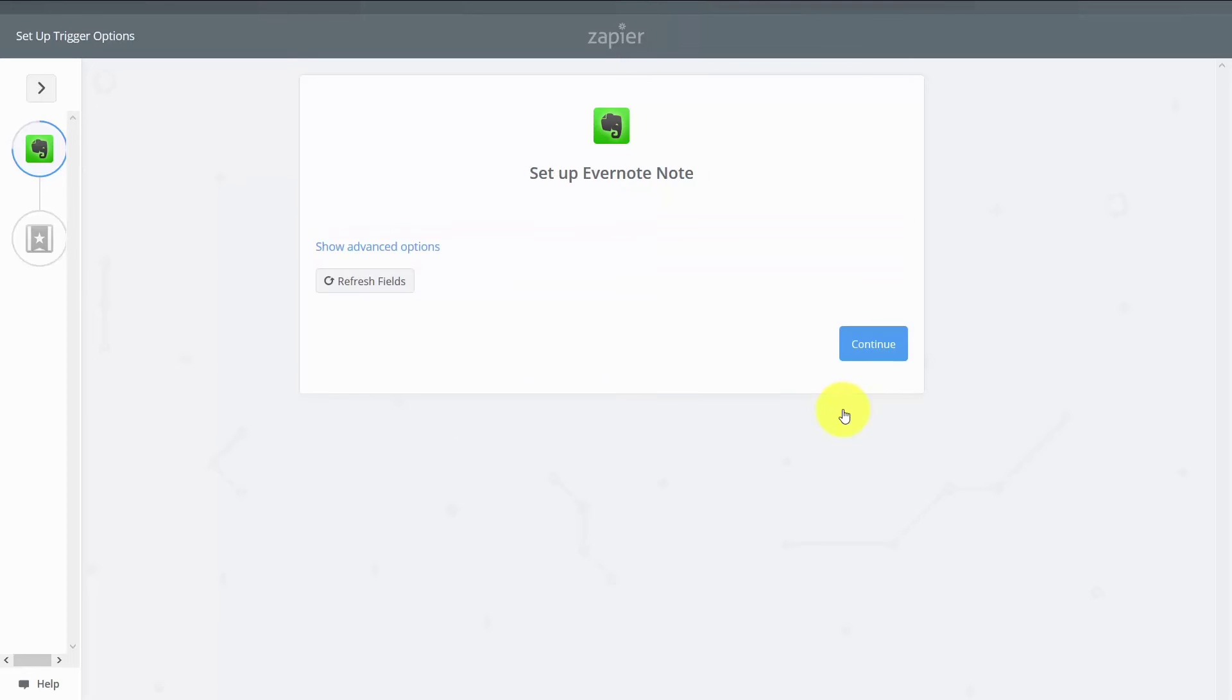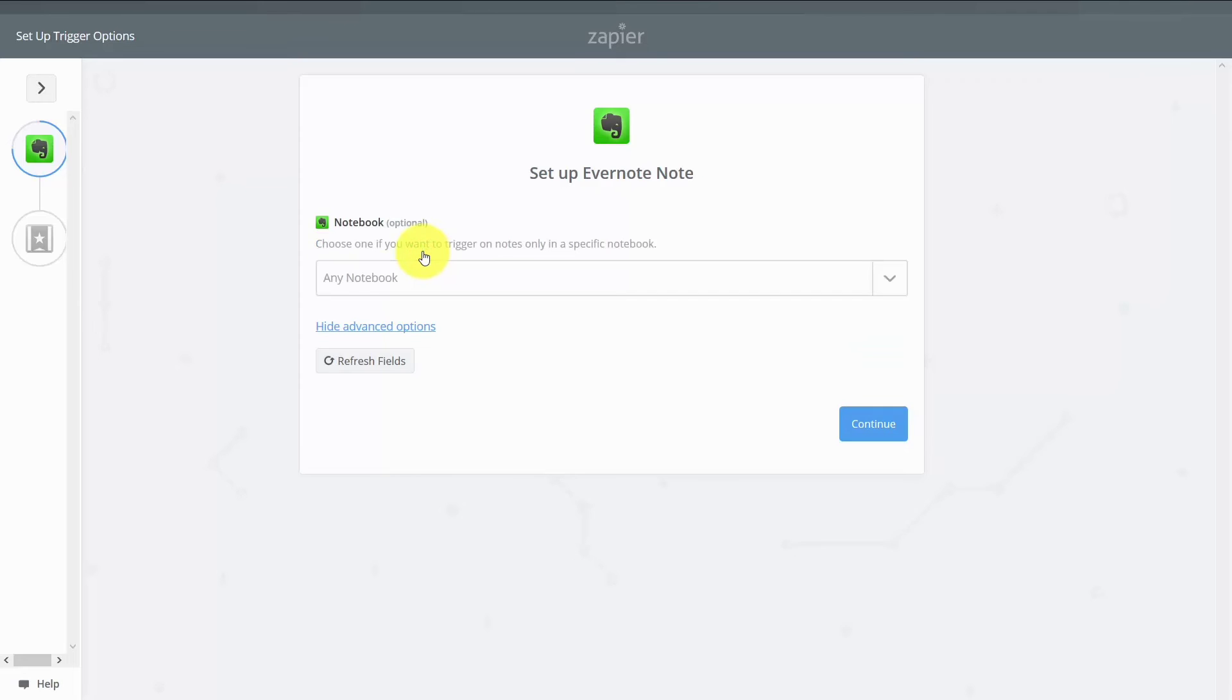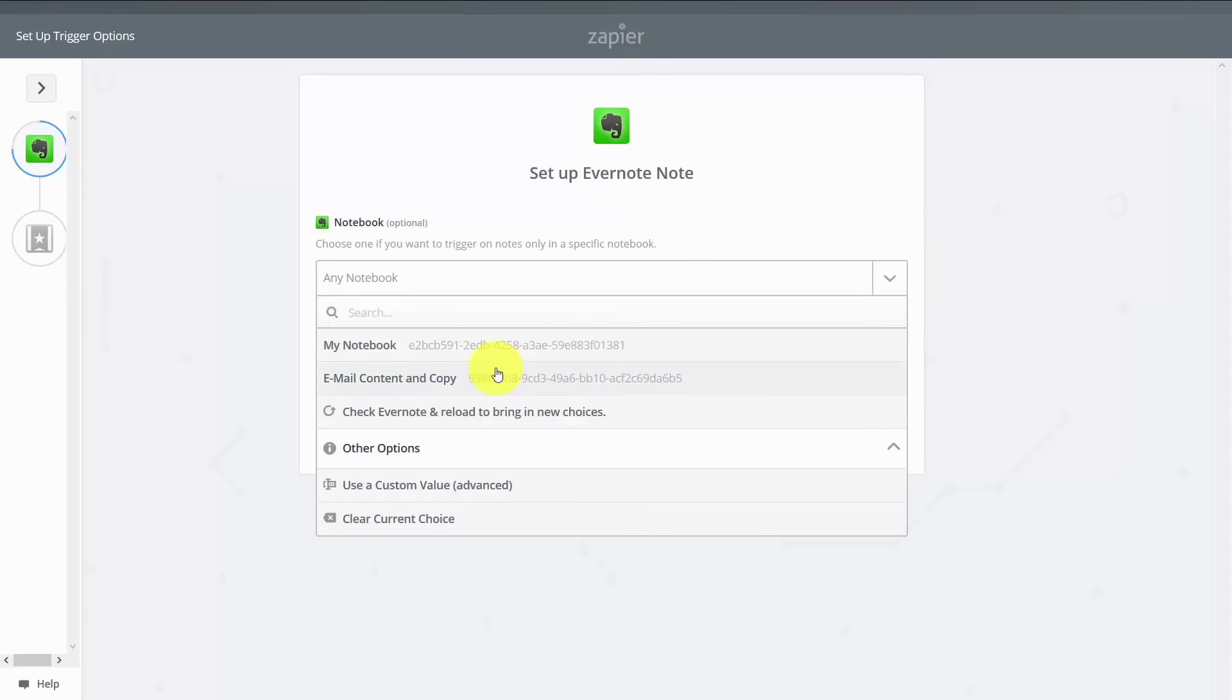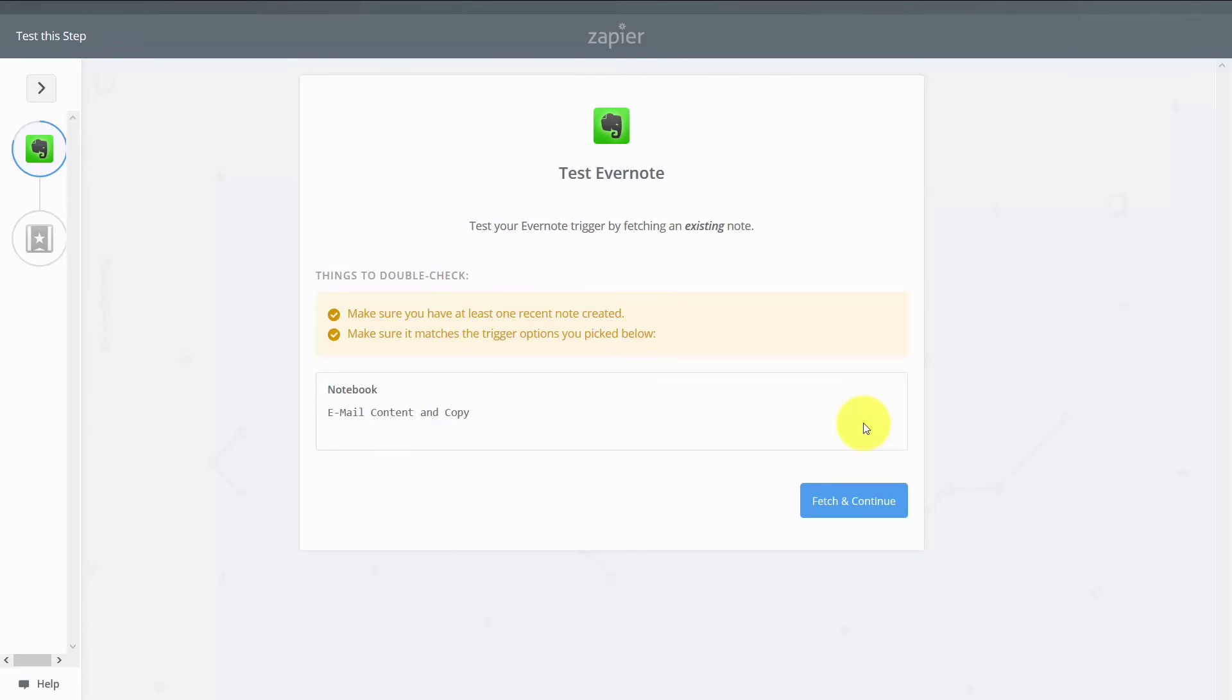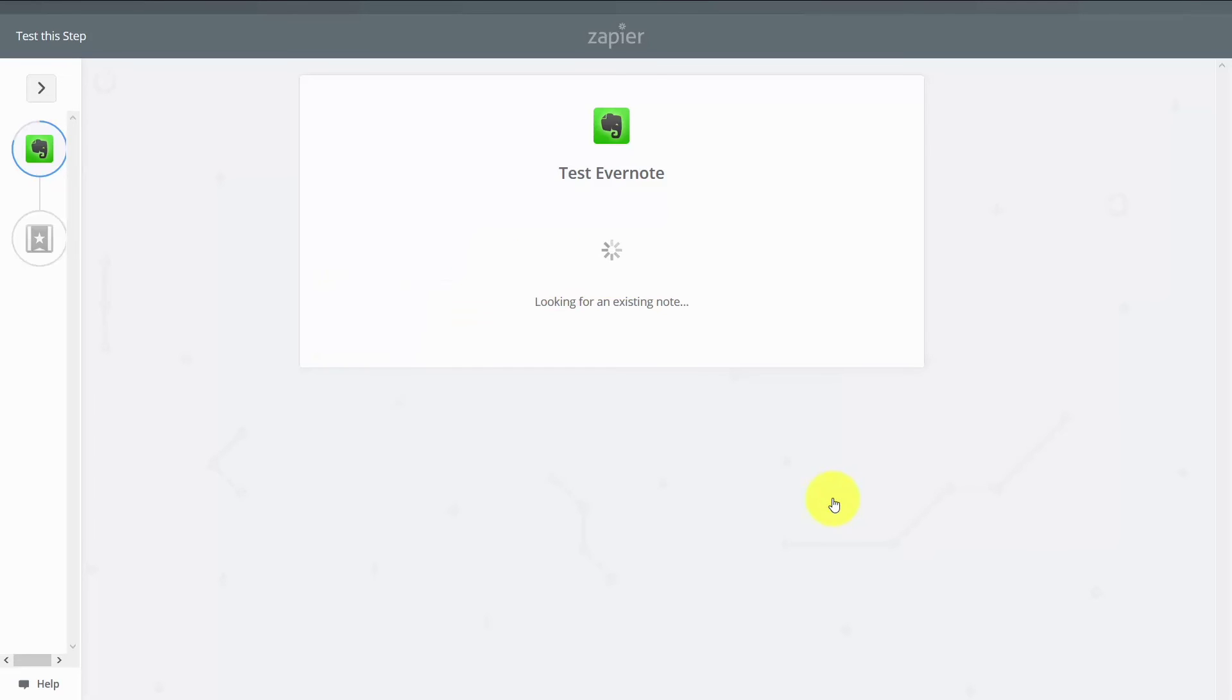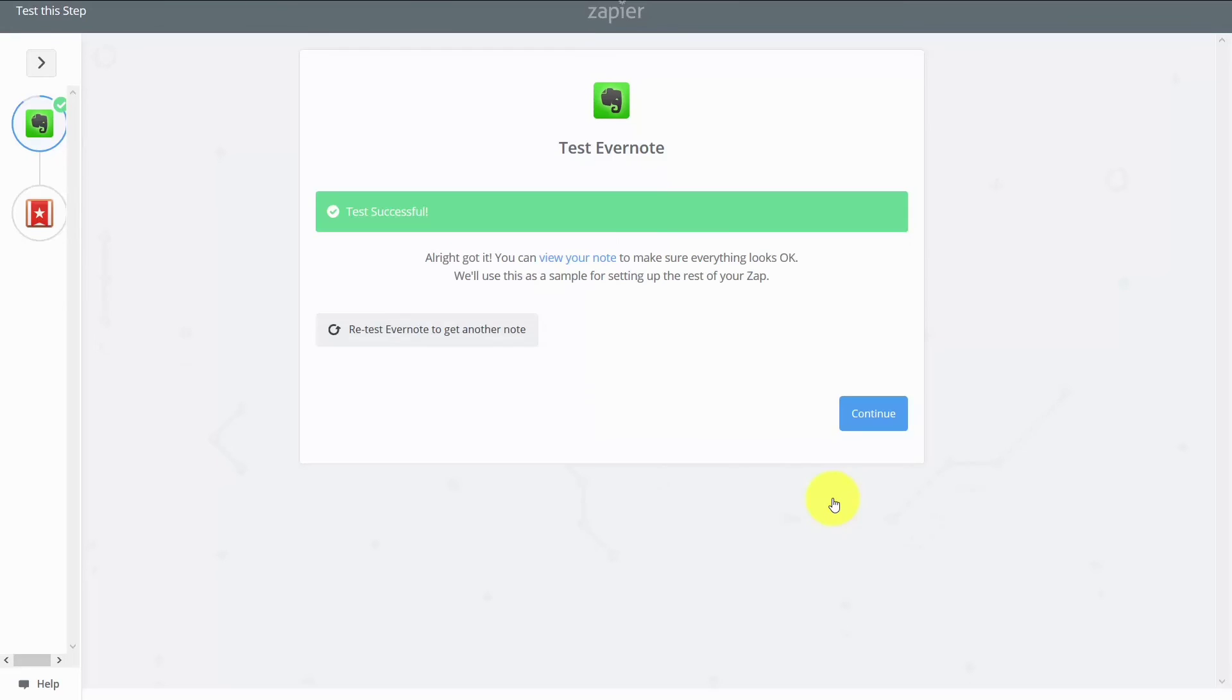And then what we're going to do is select some advanced options. And then we're going to make sure that we use a specific notebook. So in this particular case, we're going to use the email content and copy notebook. What we're going to do now is click continue. So to test our trigger, we want to have at least one note recently created. We're going to click fetch and continue. And Evernote says that our test has been successful. So now we will then click continue.